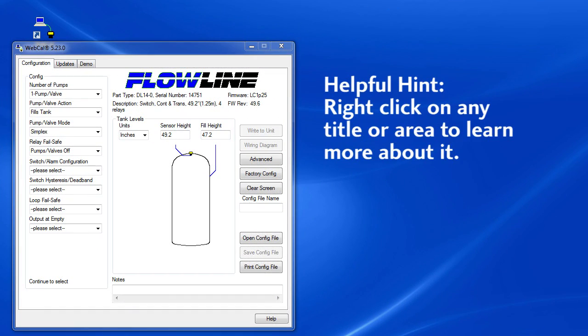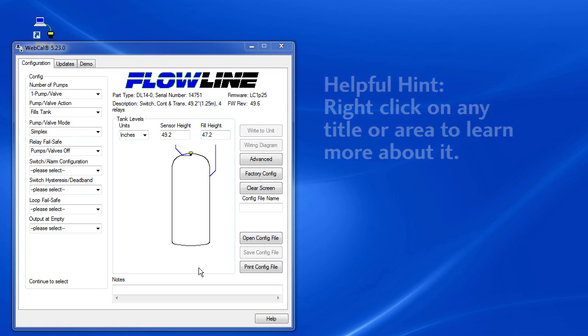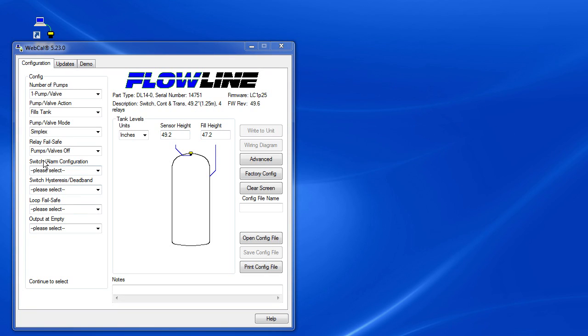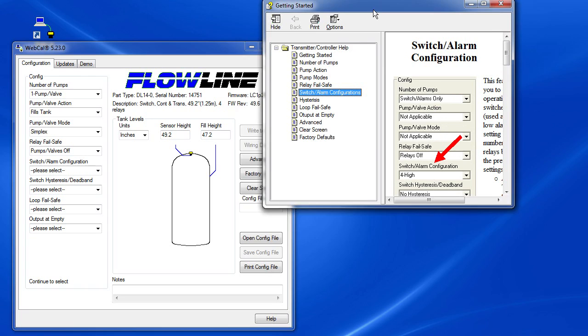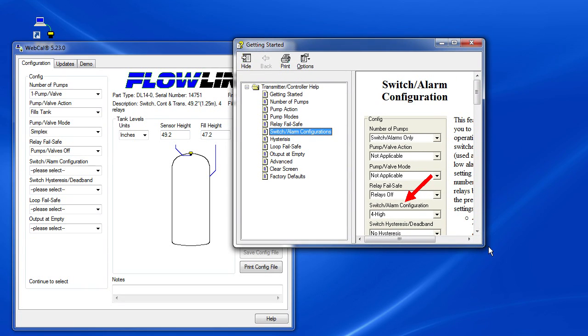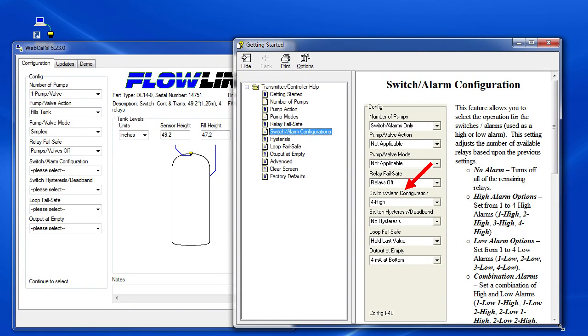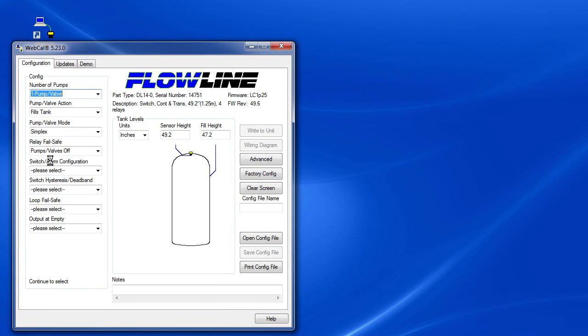By the way, while I'm thinking about it, let me show you a trick. If you can't remember what one of these is, just right click on the title of the box to bring up a help dialog specific to that item. Let's try this one: Switch and Alarm Configuration. I'm going to right click on the title and sure enough a little help box pops up telling me all about that item. So again, just right click on the title and it will bring up a help dialog for you.